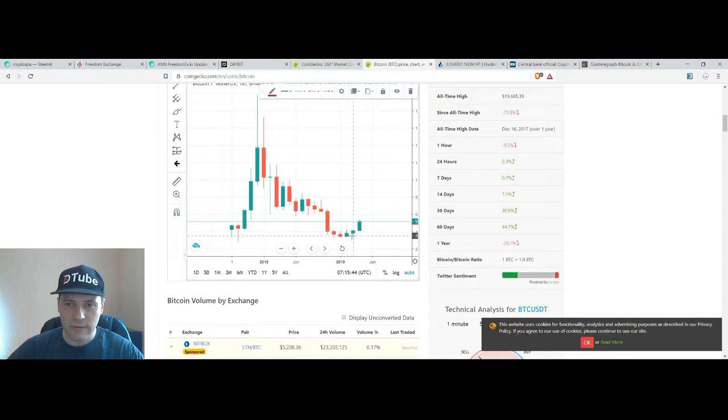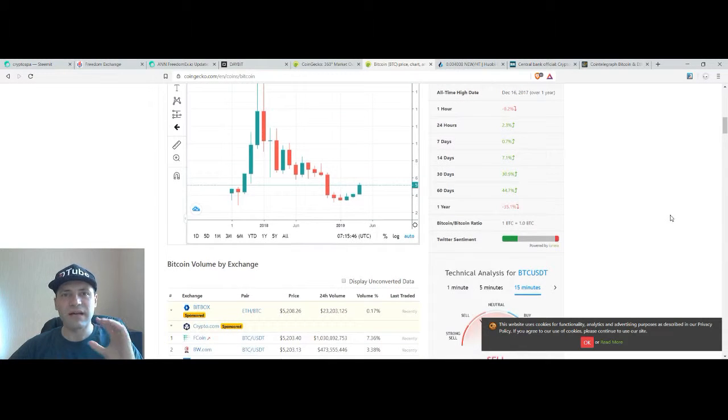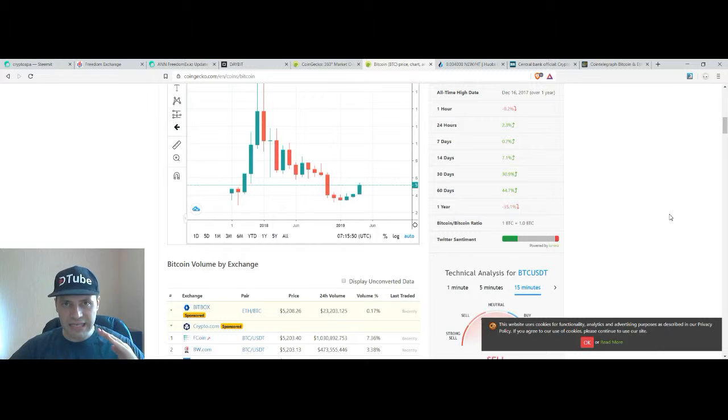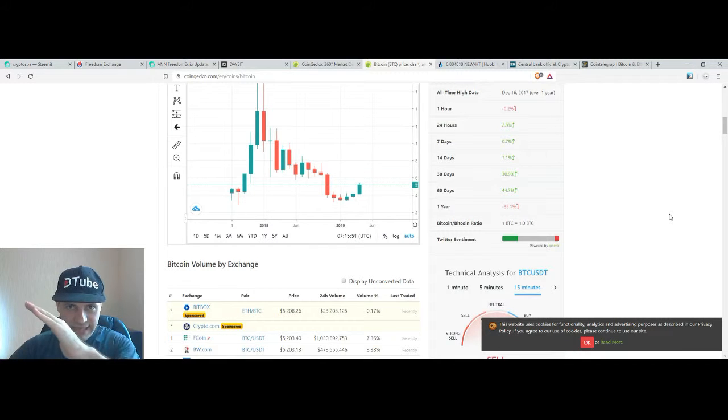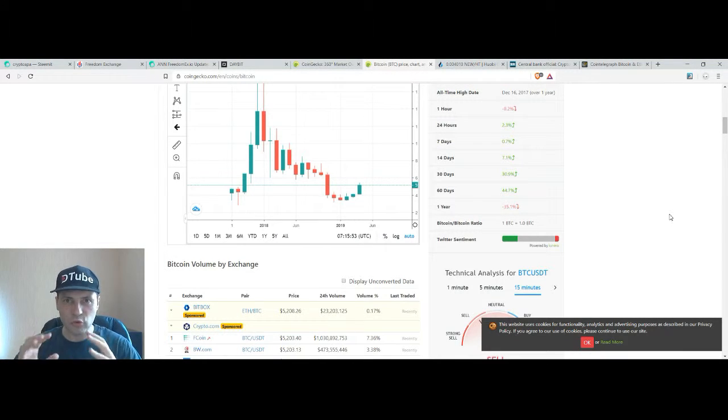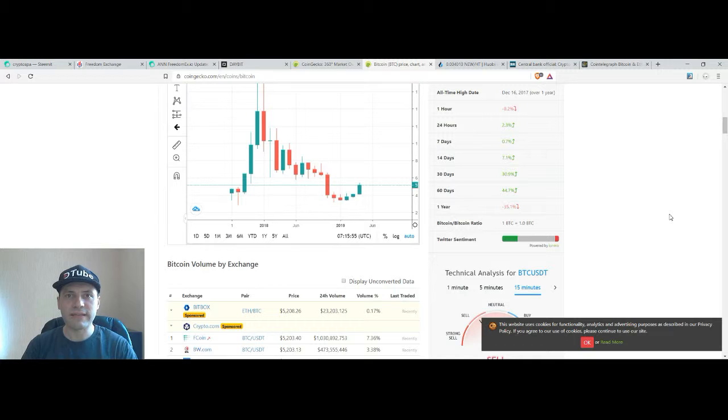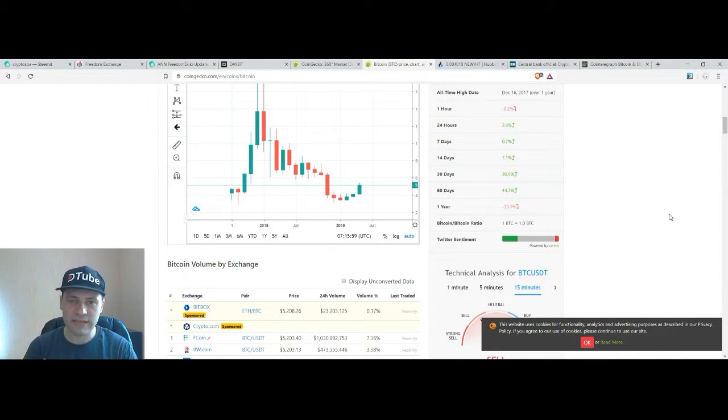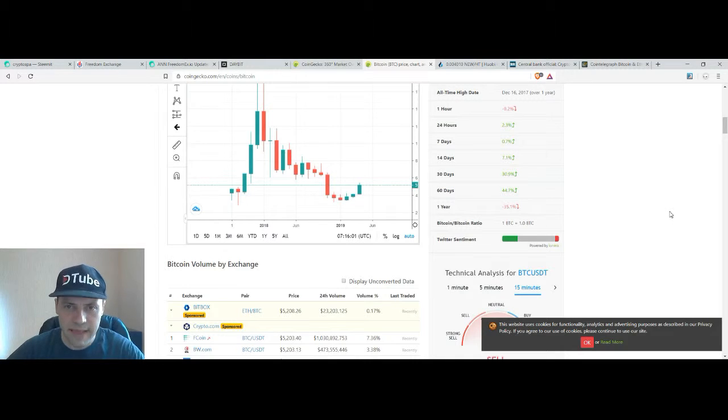And we have this sequence of bullish candlesticks that have ascending highs and ascending lows. To some extent according to the candlestick analysis this is a bullish pattern. This is the bullish signals so it makes me happy.